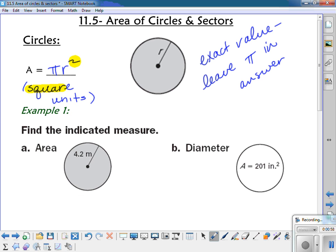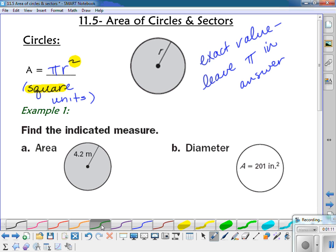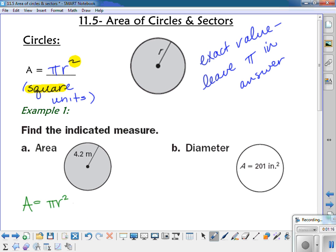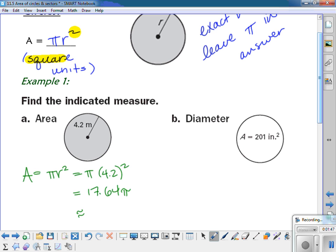Let's take a look at an example. We're going to find the indicated measure. For part a, we need to find the area, and we see that the radius is 4.2. Area is pi r squared, so that's pi times 4.2 squared. 4.2 squared is 17.64, so 17.64 pi would be the exact area, and using the pi button it comes out to approximately 55.4 meters squared.